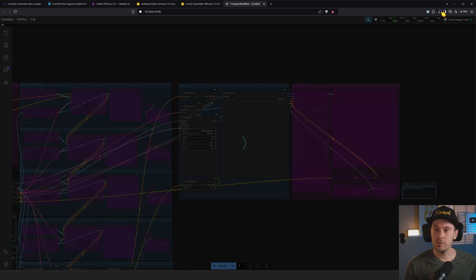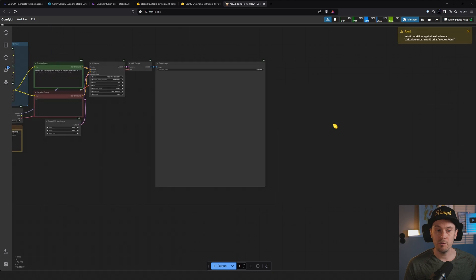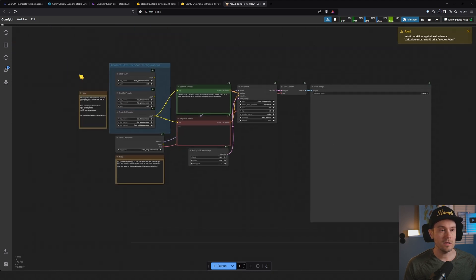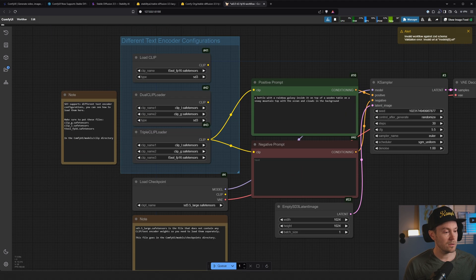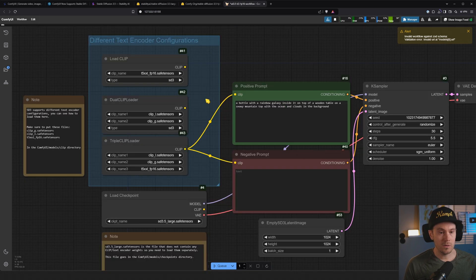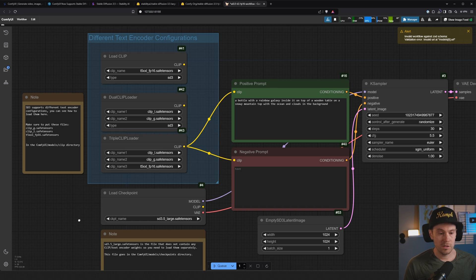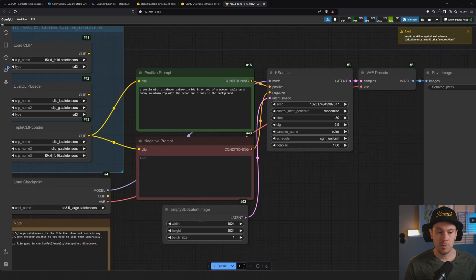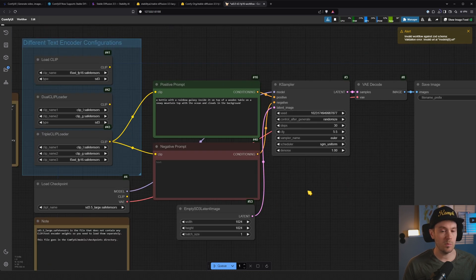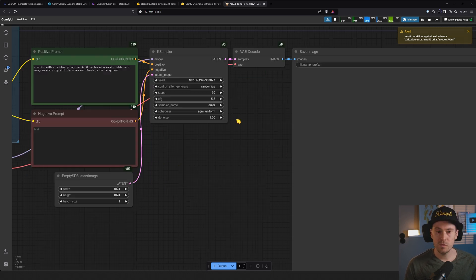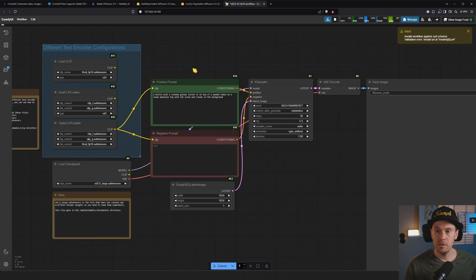Where's the workflow? We don't even have the models downloaded yet. So let's have a look at the workflow here. SD 3 supports different text encoders. It's a regular load checkpoint, empty SD 3 latent image. It's a fairly simple workflow. We have a regular K sampler, positive and negative prompt. Should be no issue at all.